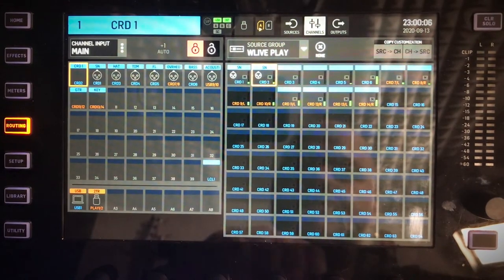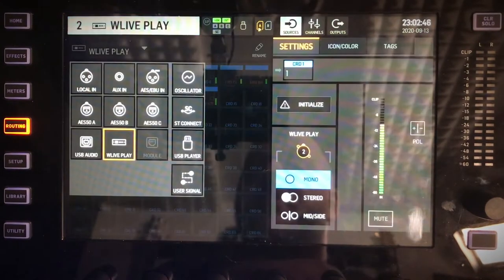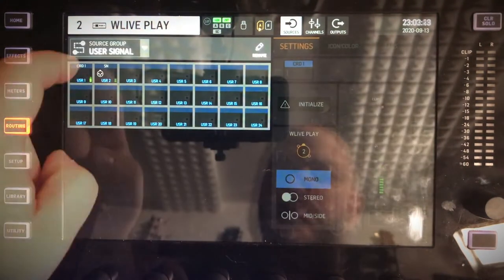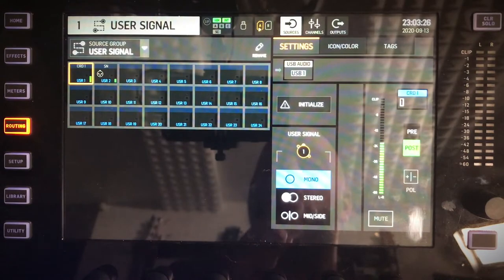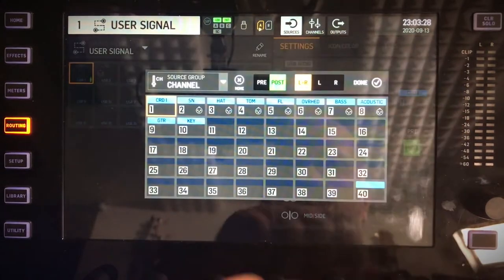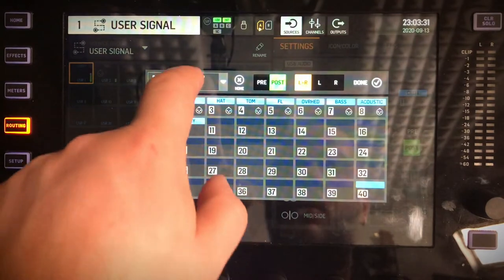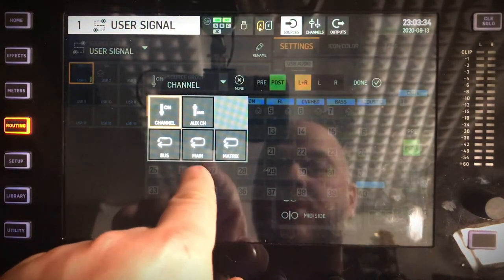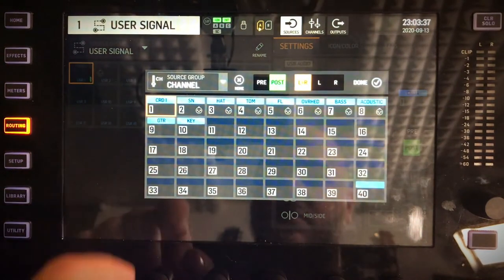Let's go in the routing menu. For us to send our affected signal to the USB, we first need to set up a user signal. Once you select the source, you can now choose what goes in there. In our case we want to have our channel back, so here we have a couple of options — it could be our bus, your main, your matrixes, your aux channel. We want to go to channel.